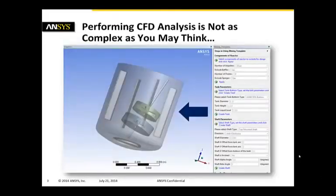In the next seven minutes I will demonstrate to you that performing such a CFD analysis is not as complex as you may think.